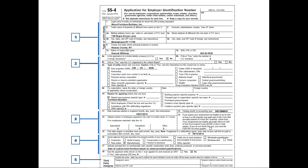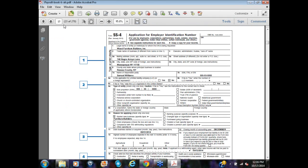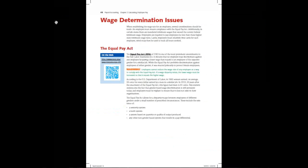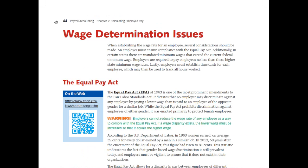What I'd like to do next is skip forward to Chapter 2 to show you how these Case in Point sections function when we look at calculations. Here's a concept section within Chapter 2 relating to wage determination issues — the Equal Pay Act is being introduced. Similarly, the 'On the Web' feature and an example of a warning are shown on the page as well.